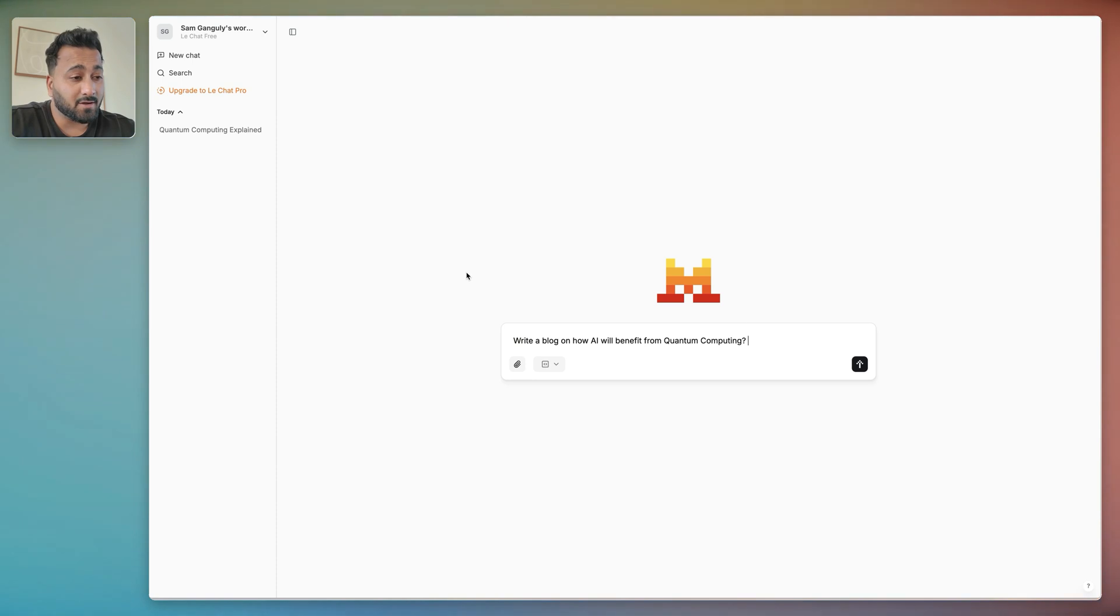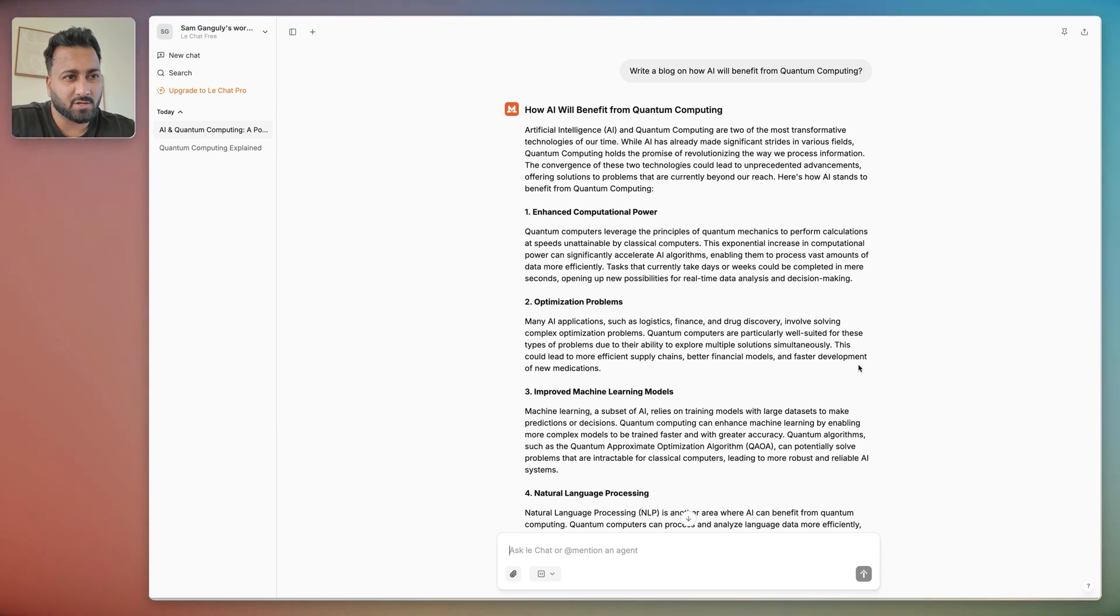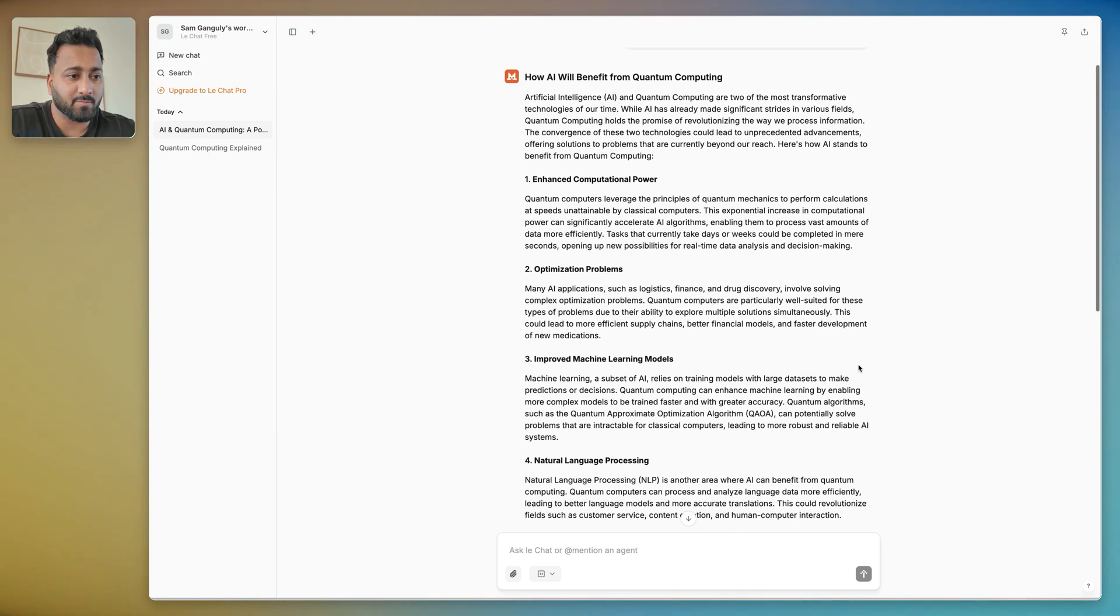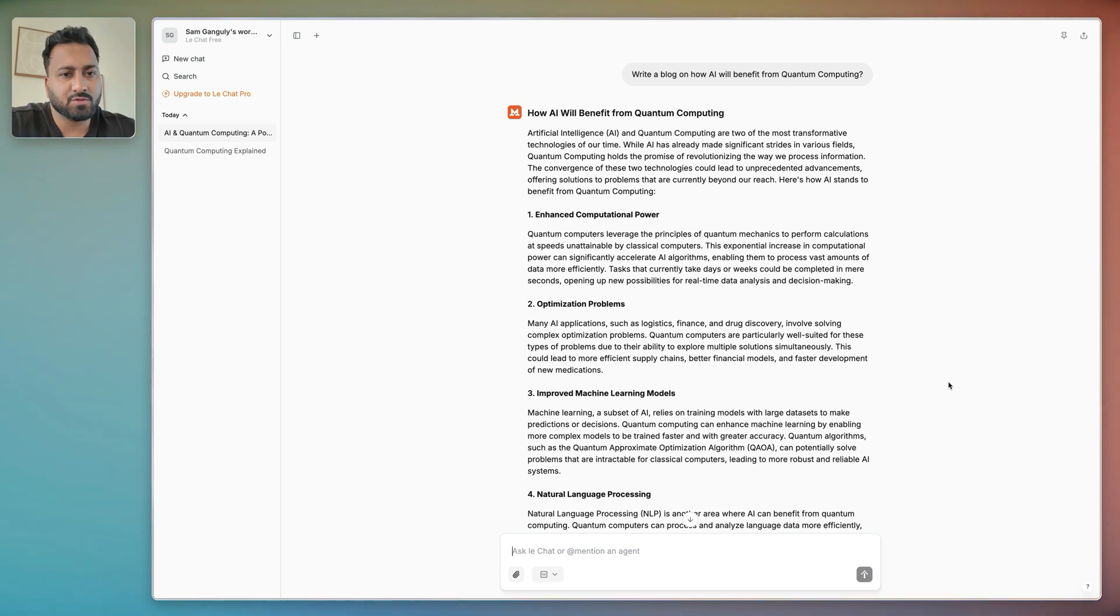Now if you want to access the super fast feature that they have which is called Flash Answers, you would want to go here, enable it right here. Once you have that turned on, type in whatever question you have. So I'm going to go ahead and hit send. So it took about two seconds and then pretty much came up with the whole blog article.